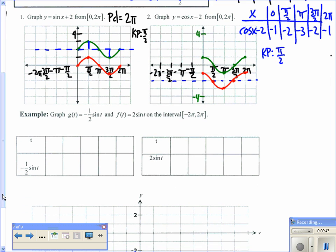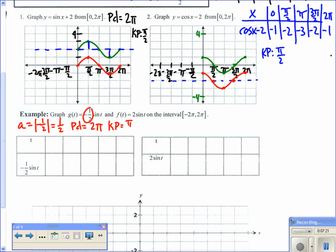Now we'll look at amplitude transformations. The first function is g(t) = −½ sin(t) and the second is f(t) = 2 sin(t), both graphed on the interval from −2π to 2π. The period stays at 2π. For g(t), the amplitude is |−½| = ½, there is no vertical shift, the period is 2π with key points at π/2 intervals, and the negative reflects the graph over the x-axis.